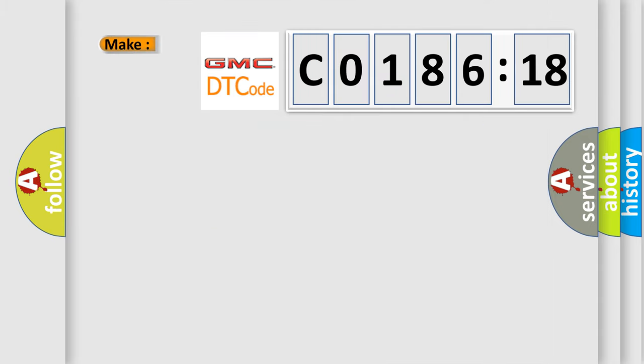So, what does the diagnostic trouble code C018618 interpret specifically for GMC car manufacturers?